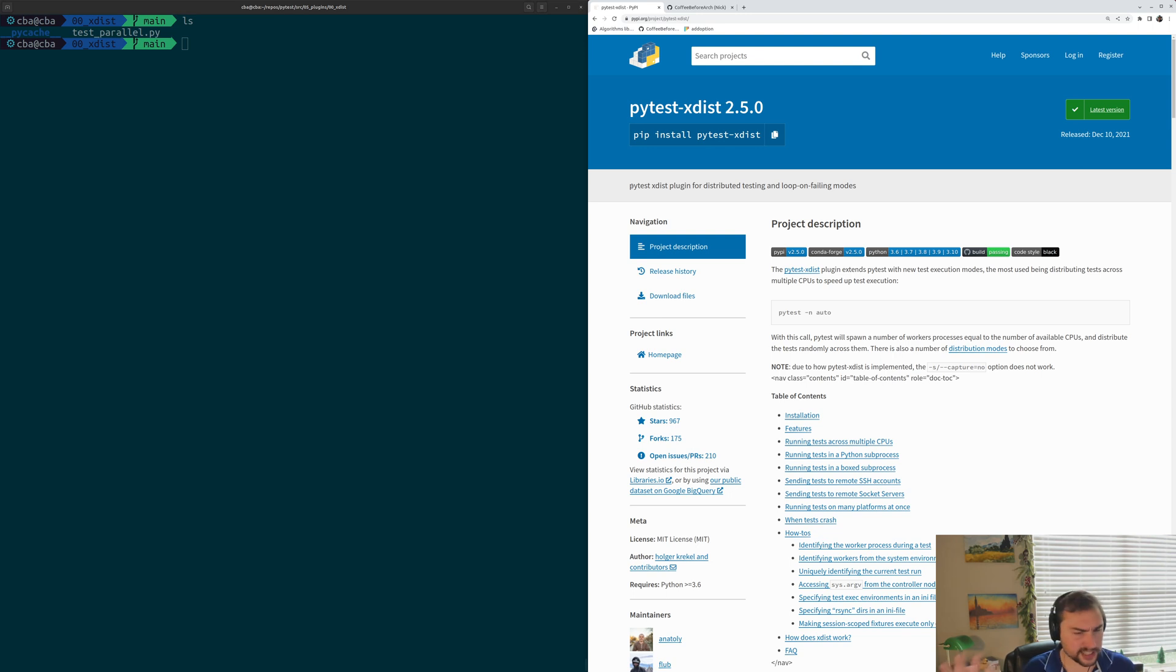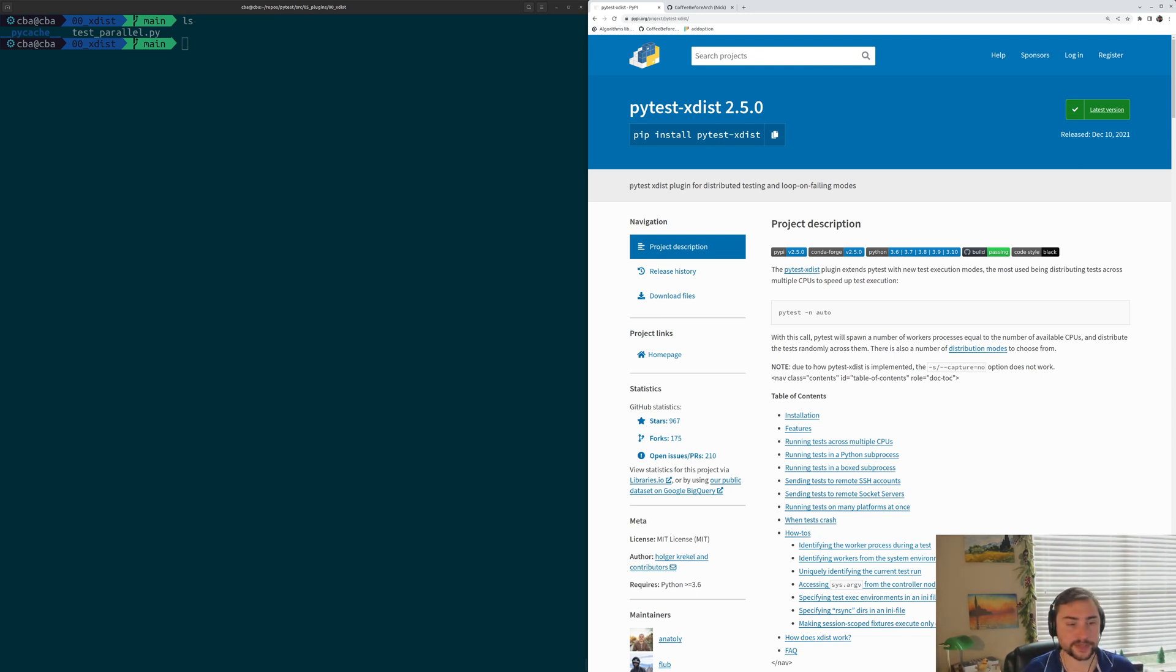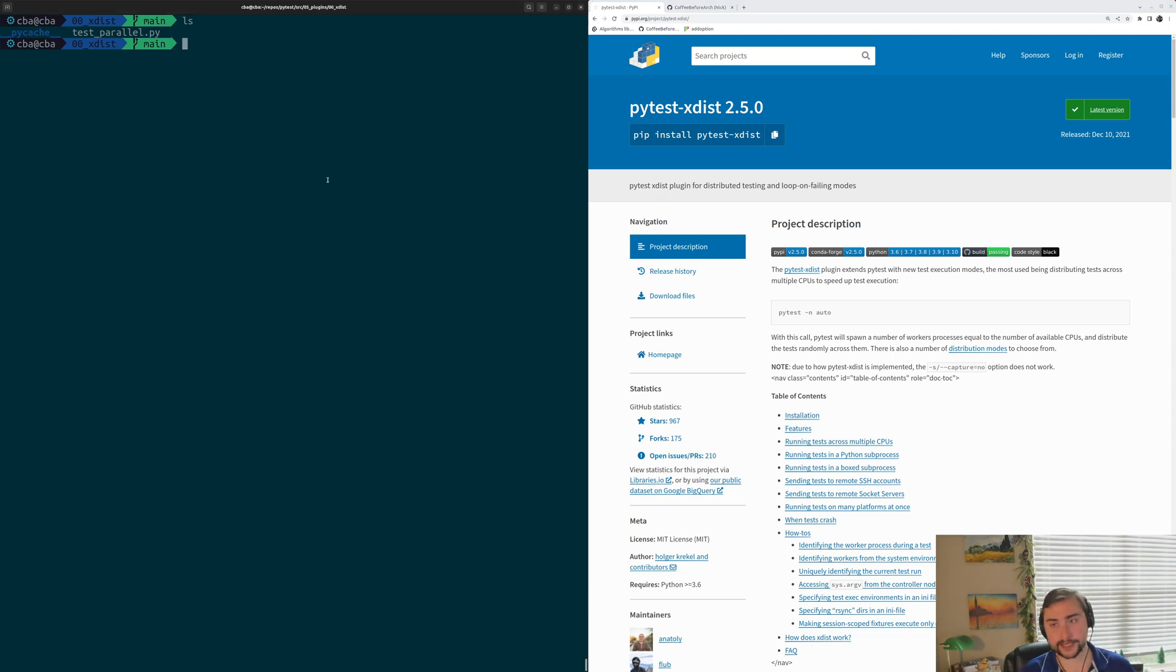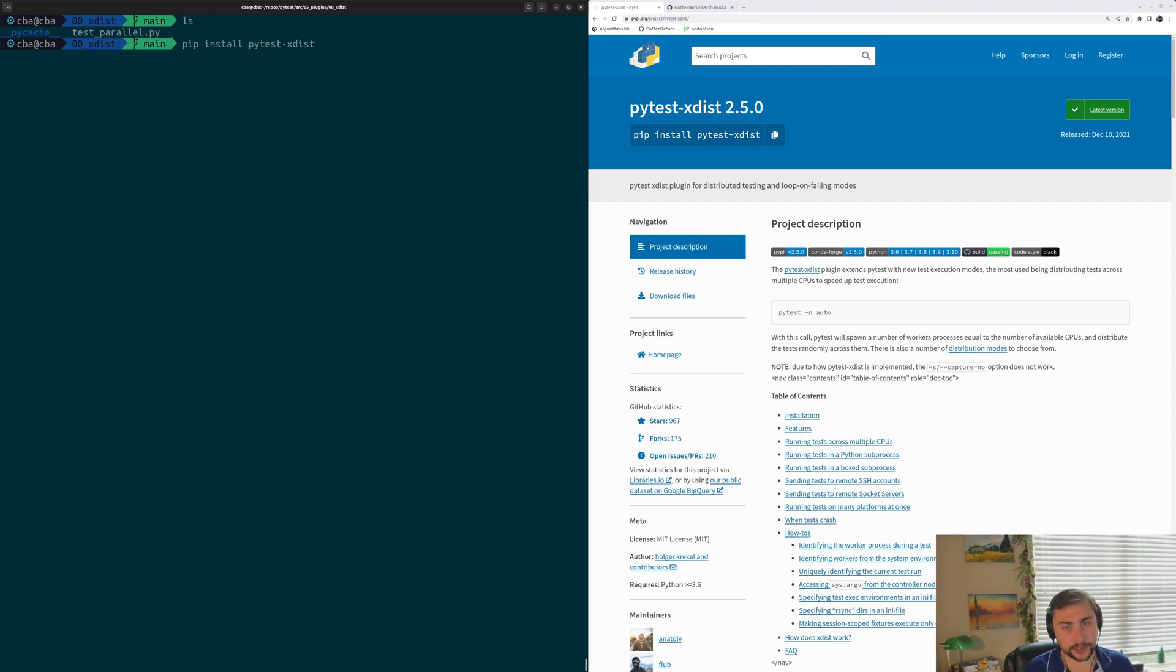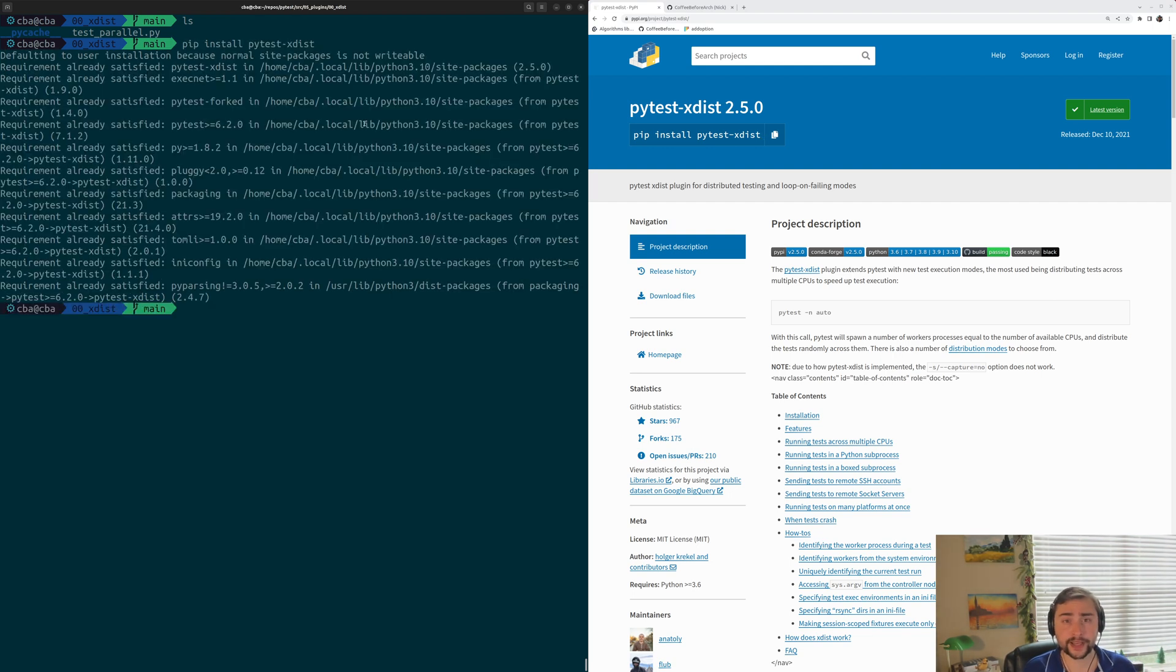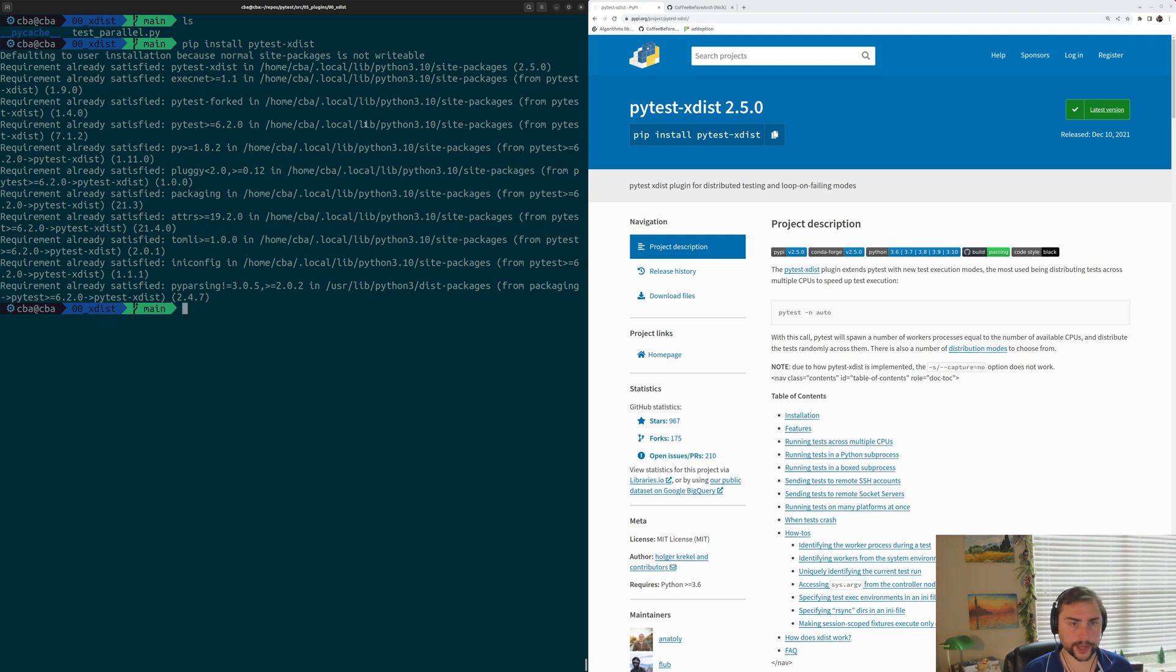Now, just a little background on plugins. Plugins are really just extensions to PyTest, usually for a specific purpose. For the case of PyTest XDIST, that purpose is parallelizing our tests. You can see that it's pretty simple to install here. All we really need to run is pip install PyTest XDIST. So we'll go ahead and do this on the left-hand side of the screen.